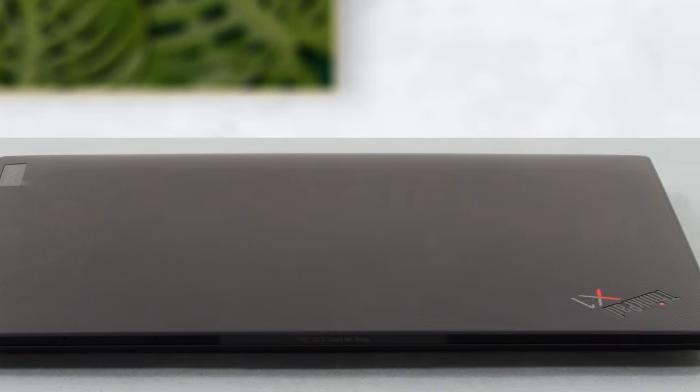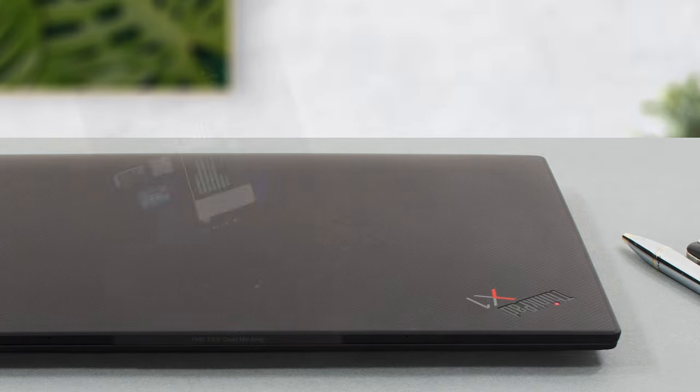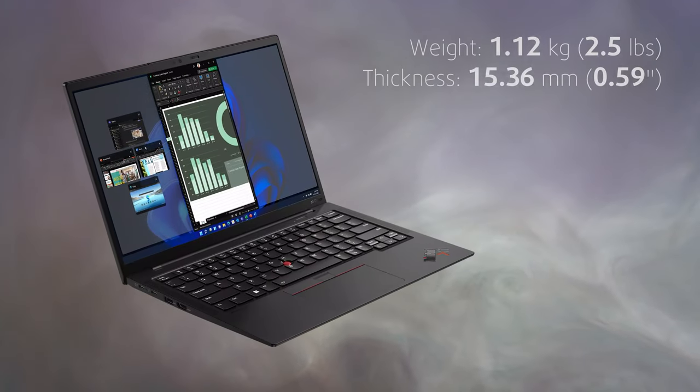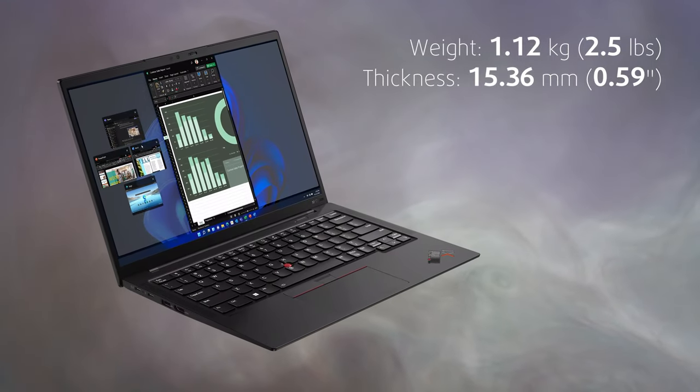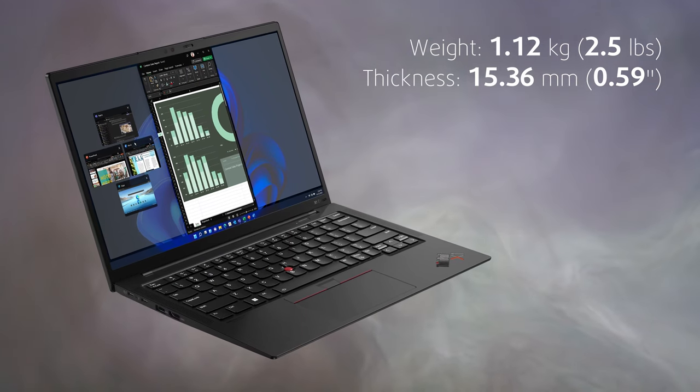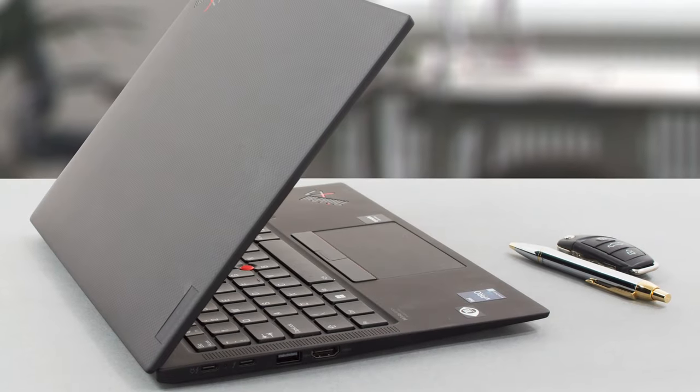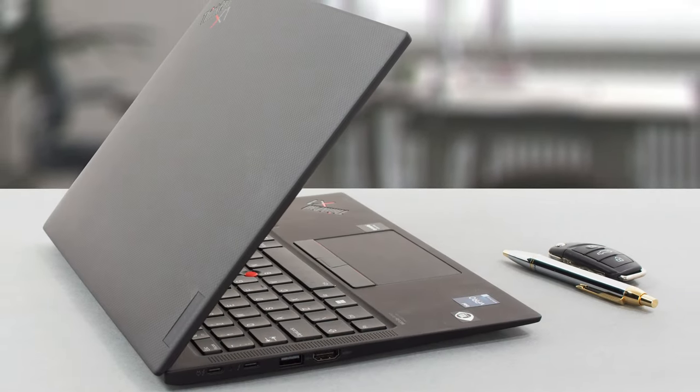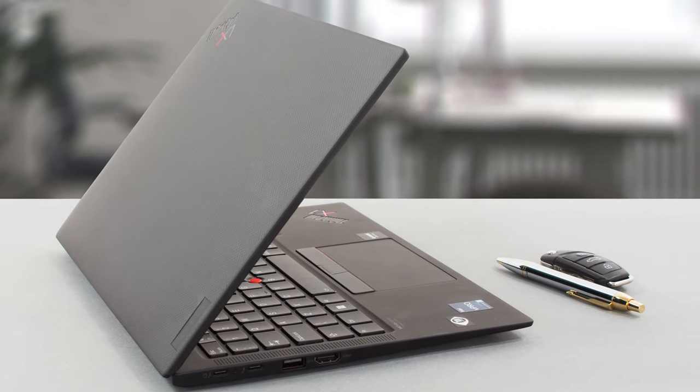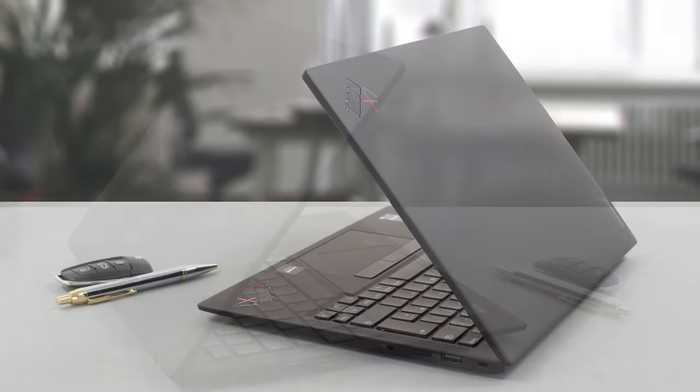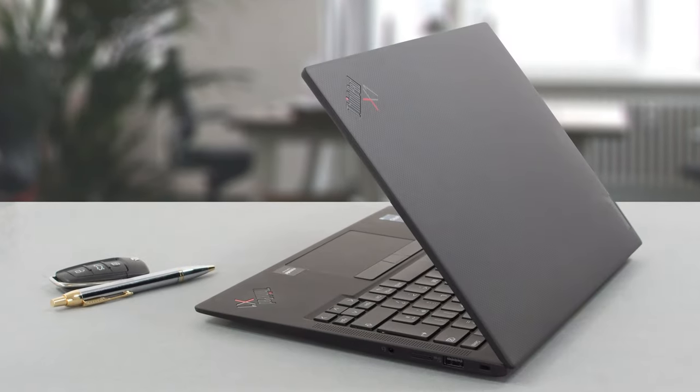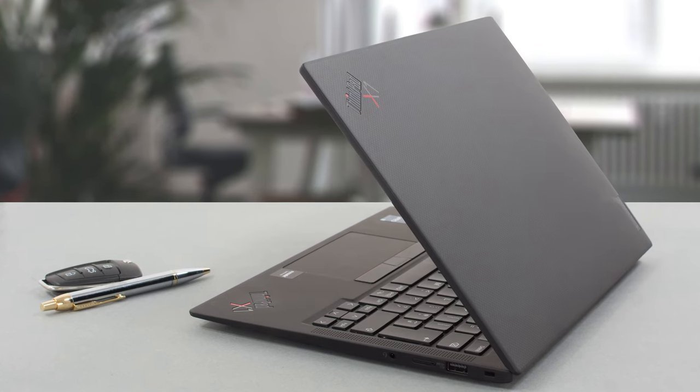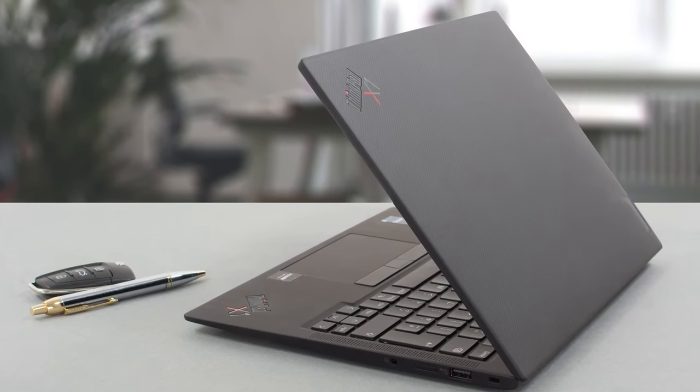The lid of the device is made of carbon fiber, while the rest is aluminum, weighing only 1.12kg and having a profile of 15.36mm. This combination of materials also gives it a bit of toughness, as the laptop remains flex-free even after we tried twisting it. The lid is a bit bendy, but you'll be fine as no one bends their screen on purpose on a daily basis.